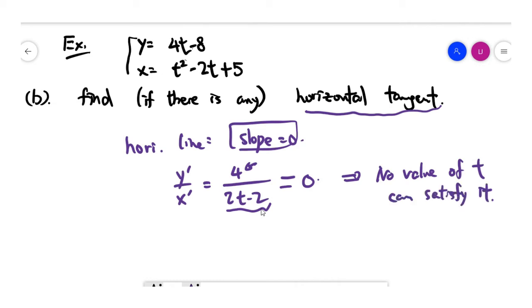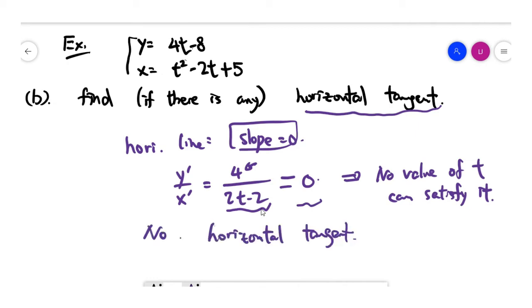Because there's no value of t that can satisfy the fact that the slope is 0, it means there is no horizontal tangent. Next, let's find any vertical tangent.